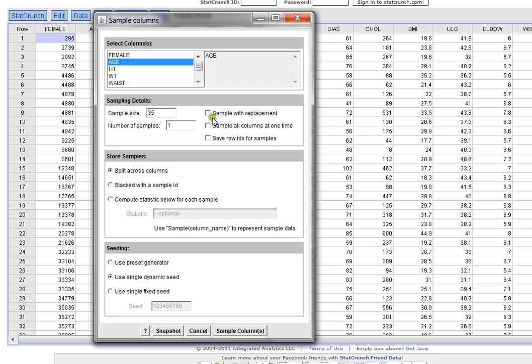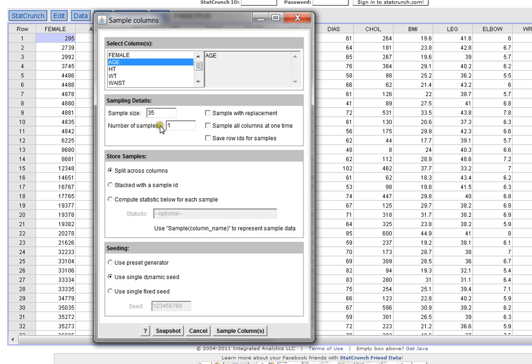In this case it's asking do you want to sample with replacement, meaning every time you grab a value you put that value back. So you could literally get the same value over and over, that is a possibility. But in our case I'd rather sample without replacement. I'd rather grab almost a subset of 35 of these data points from my age variable.